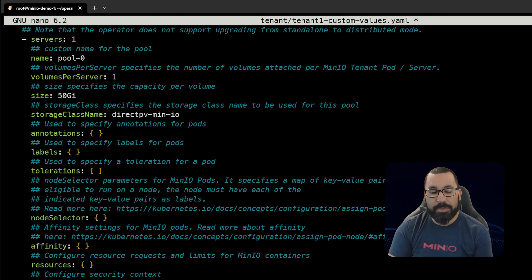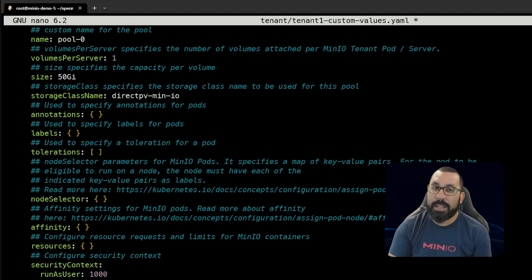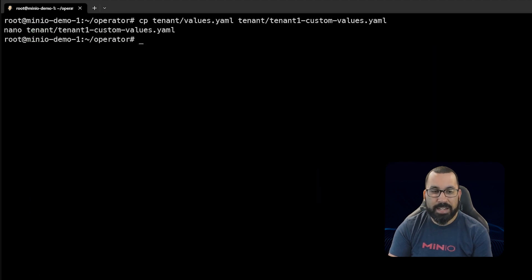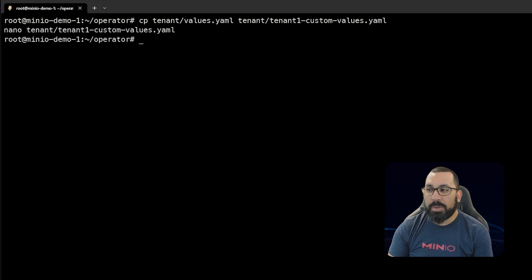That's all we really need to edit here. There are lots of other options, so get familiar with this and customize it to your needs. We'll go ahead and exit out of this.